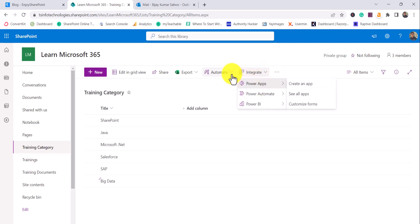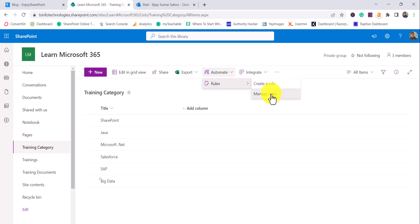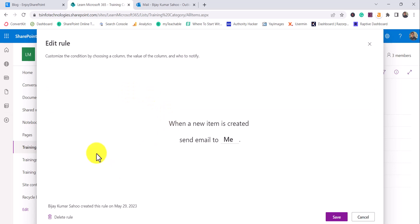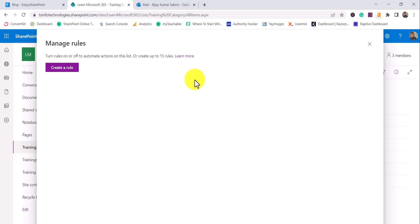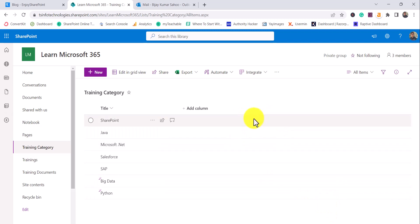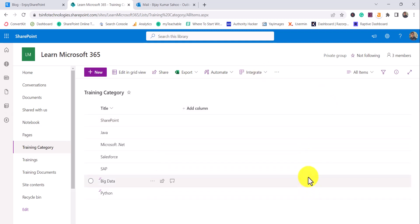If I go to Automate, then Rules, and then Manage Rules, you can see the rule listed there. You can create up to 15 rules. If you want to delete a rule, scroll down and you will see a Delete Rule button. Clicking it will delete the rule. You can also send notifications to fields like Created By, Modified By, or Me — the logged-in user.